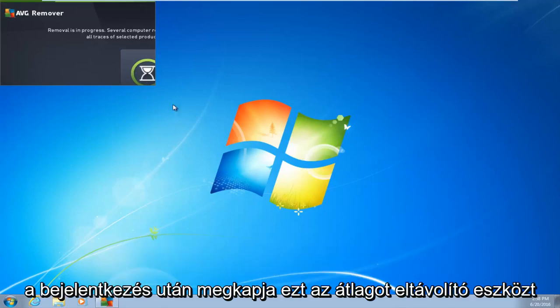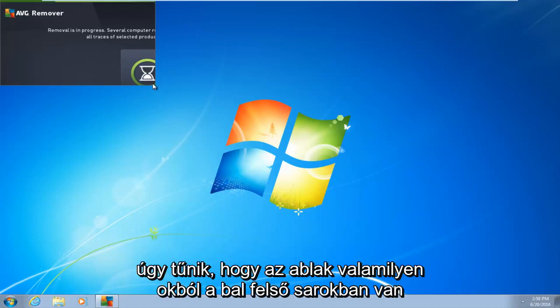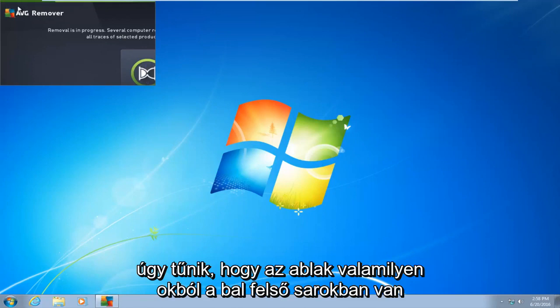So right after you log in, you're going to get this AVG removal tool. It's going to start back up. It appears that the window is in the top left corner of the screen for some reason.